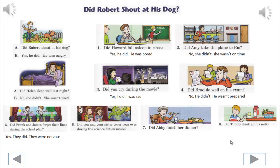Did you and your sister cover your eyes during the science fiction movie? No, we didn't. We weren't scared. Did Abby finish her dinner? Yes, she did. She was hungry.